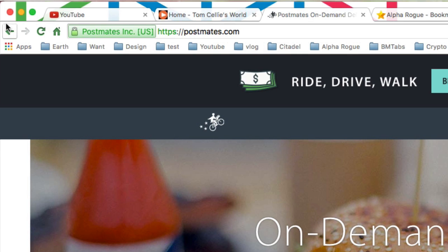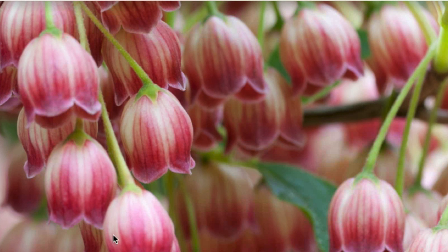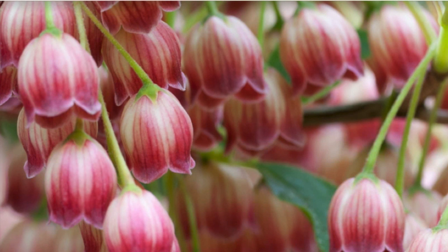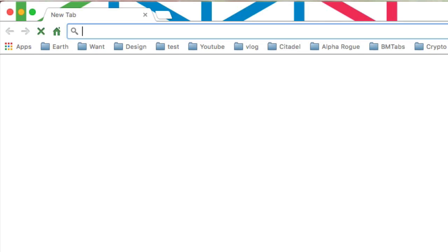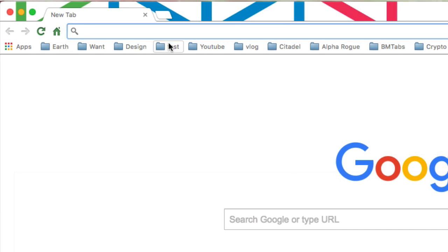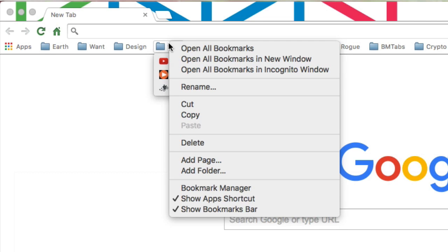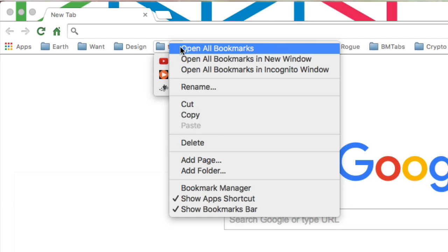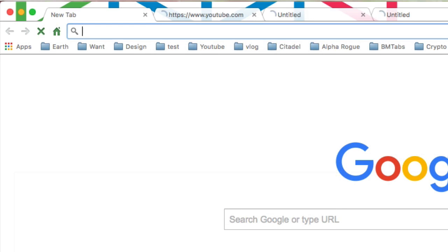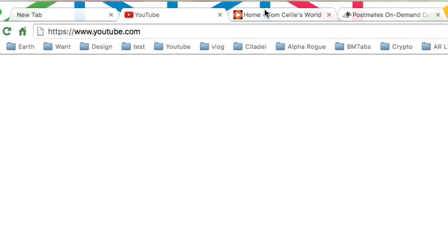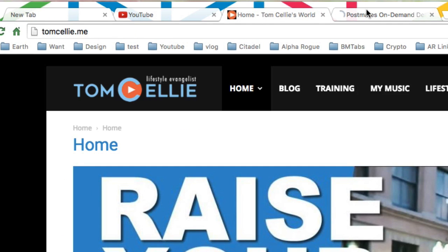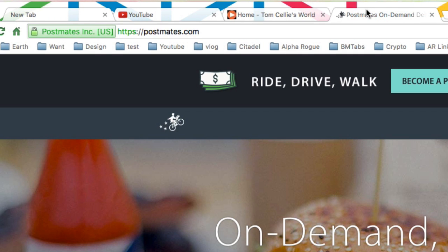Now what's cool about that, let me close all browsers, open up a new browser. Now I can go right to my test folder. I can right-click, and I can say open all bookmarks. And now I've got those three tabs open that I just dragged into bookmark.